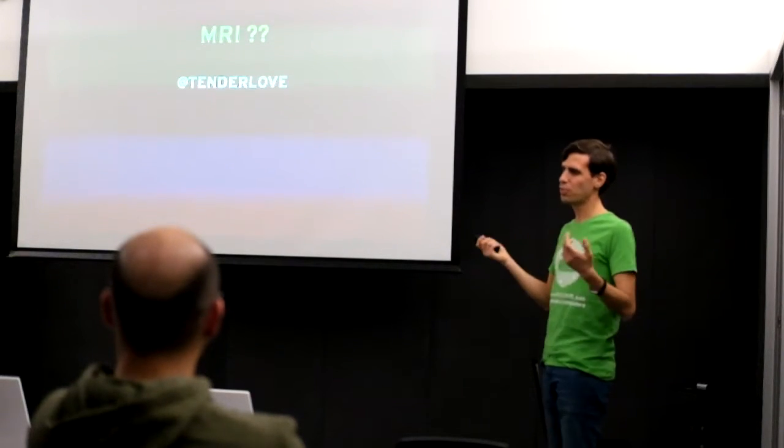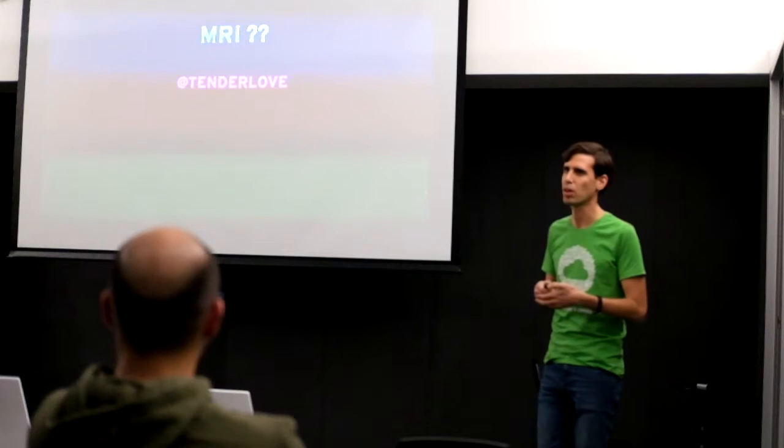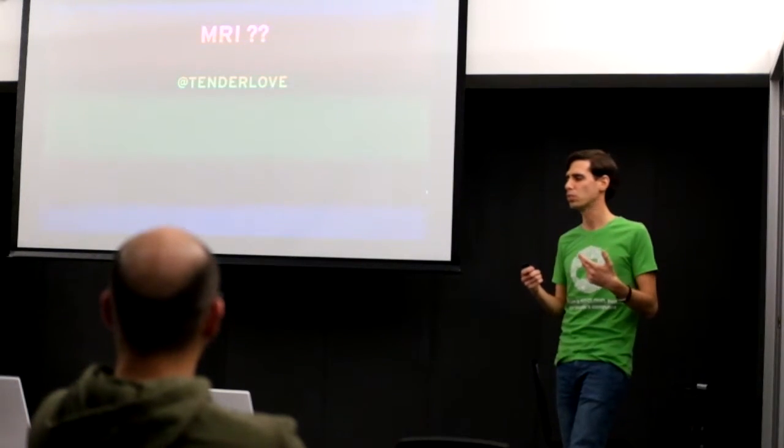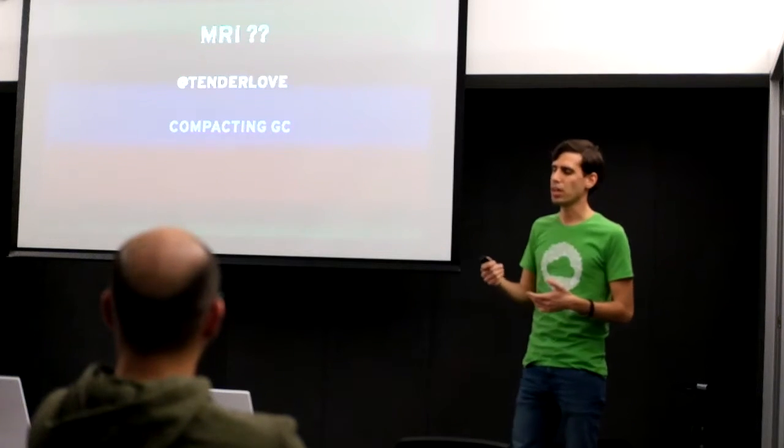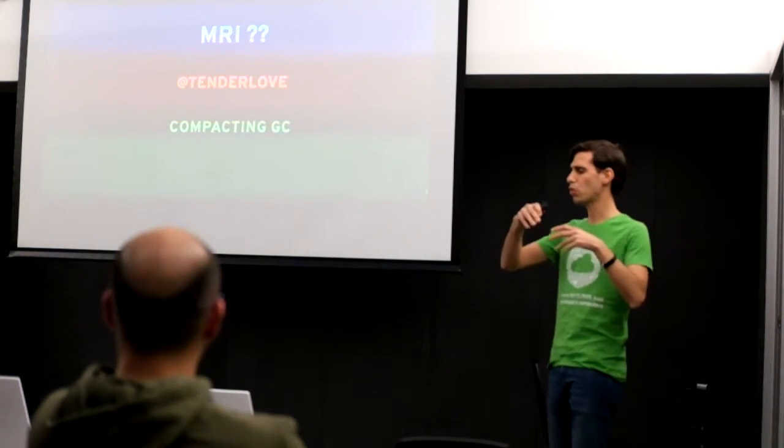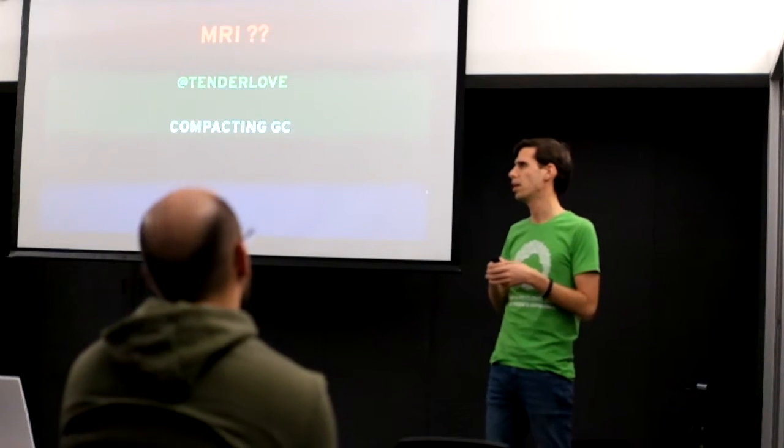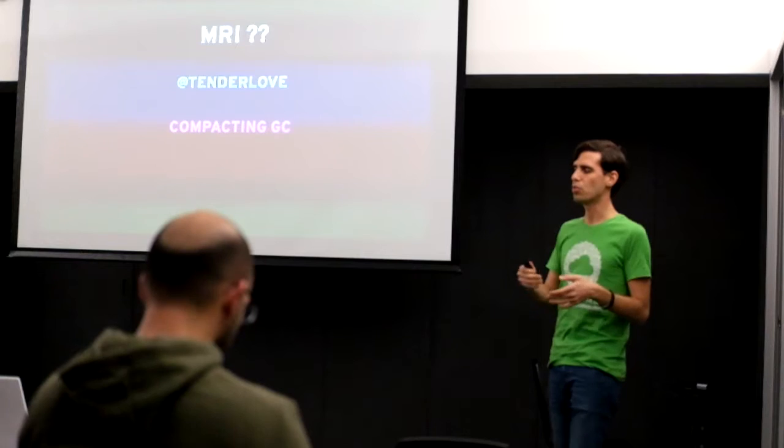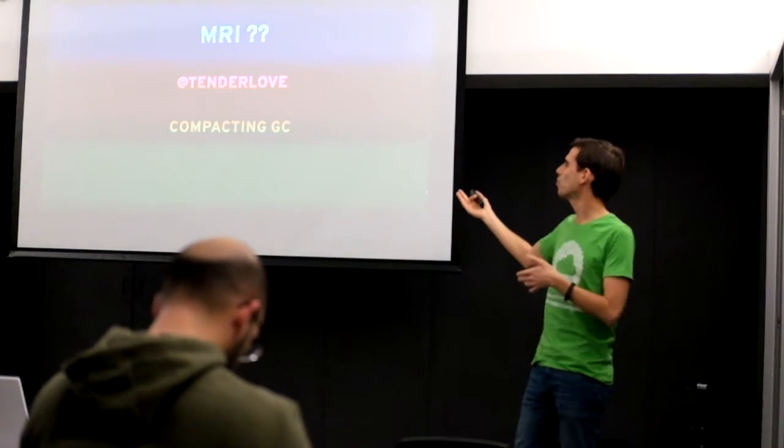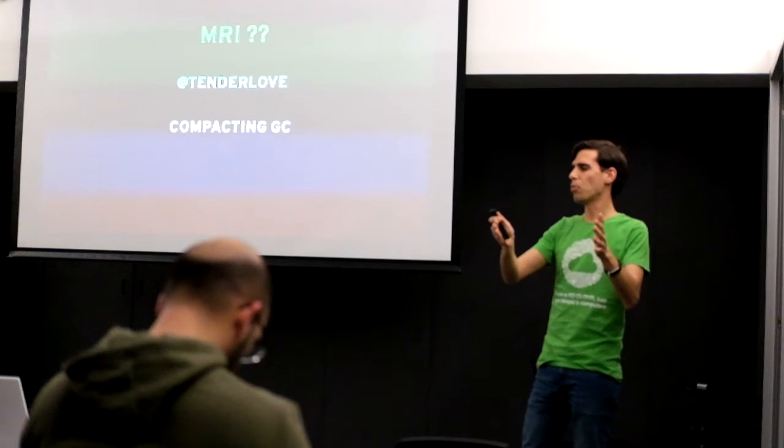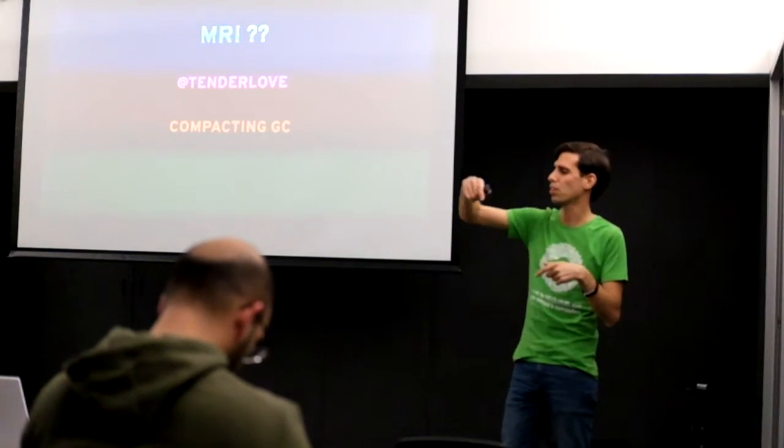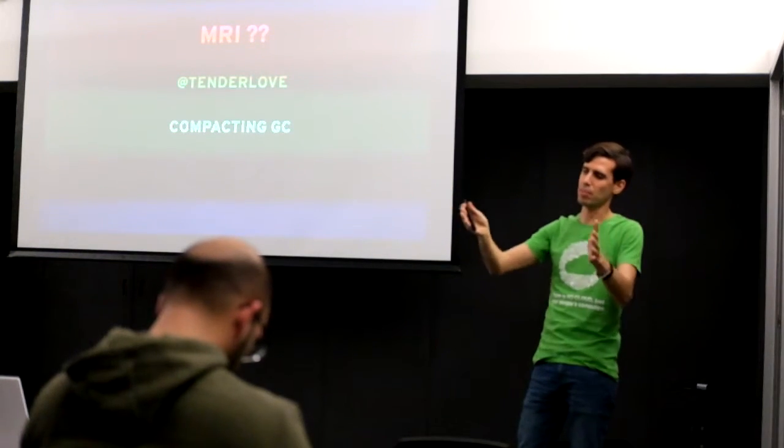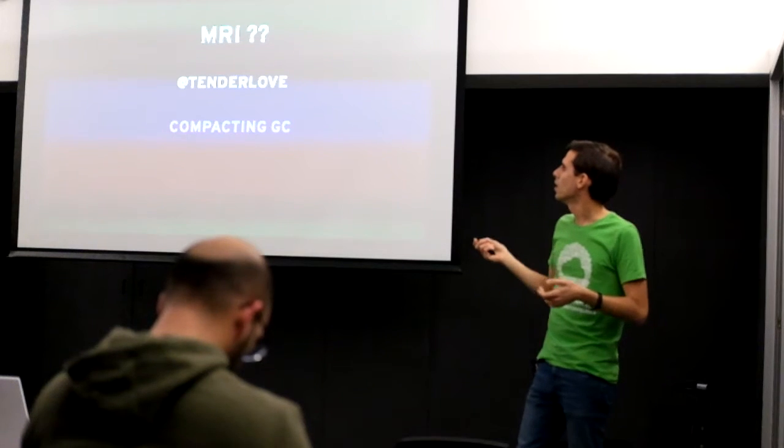Also in the future for MRI, Tenderlove or Aaron has been working on some improvements to Ruby's garbage collection. One of them is compacting GC. So the idea is that when you drop a news object from a memory page you create fragmentation. So the idea of a compacting GC is defrag. Basically you compact your memory again so that instead of using a thousand pages each with a single live object, you compact them again and you have three or four pages with all of those objects again.